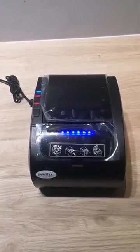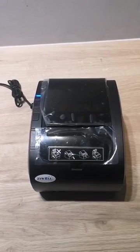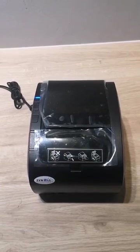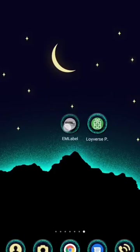First, power on the printer. Run the EN Label app.